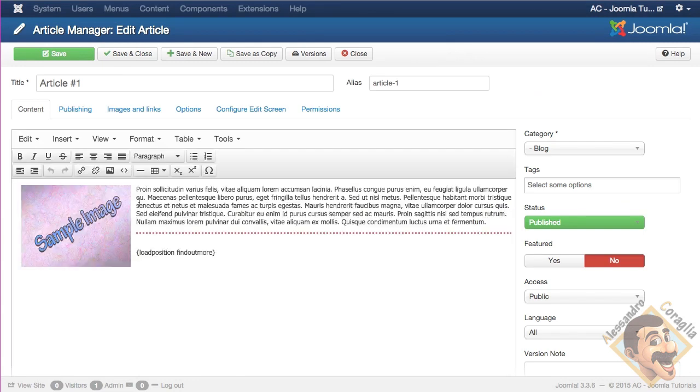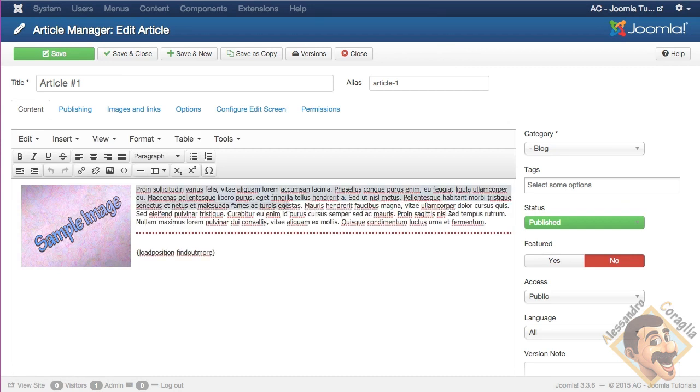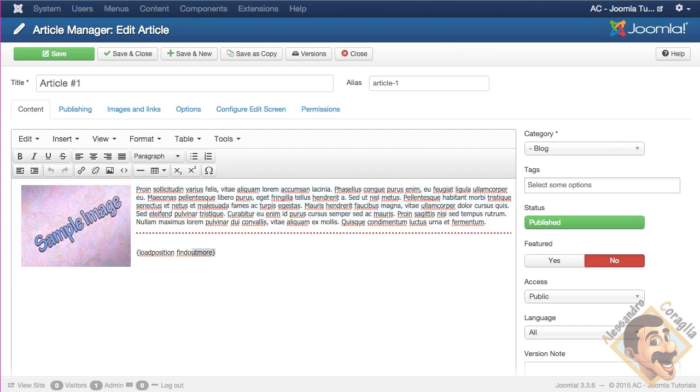Let's wait for it to load. Ok, so as you can see, there is an image, there is some fake text, read more, and this piece of code here, which says within curly braces, load position, space, find out more.